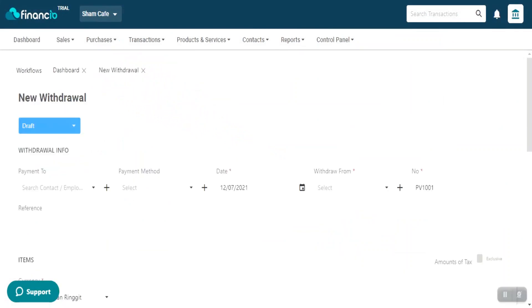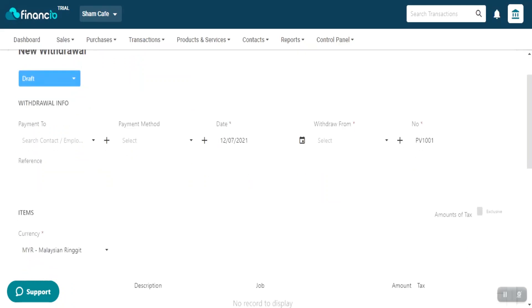On the New Withdrawal page, you will find all the relevant details required to capture an expense into Financhu. All the mandatory fields are marked with a red asterisk symbol next to the field name. Let me show you how to record an expense. In this scenario, let's say you withdraw RM1,000 from your bank account to pay the rent.